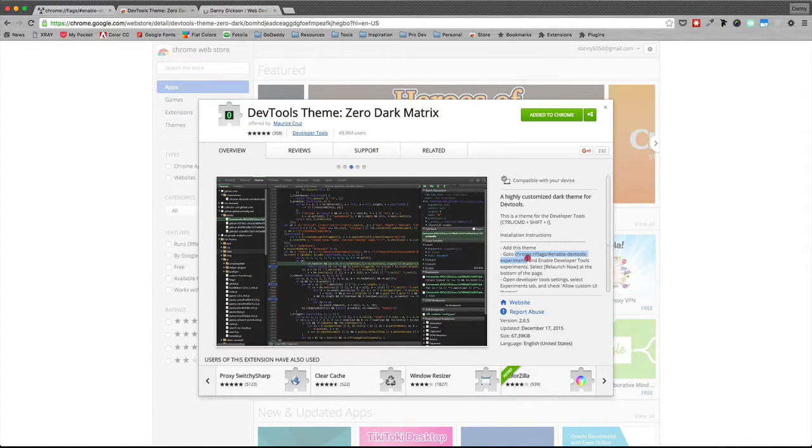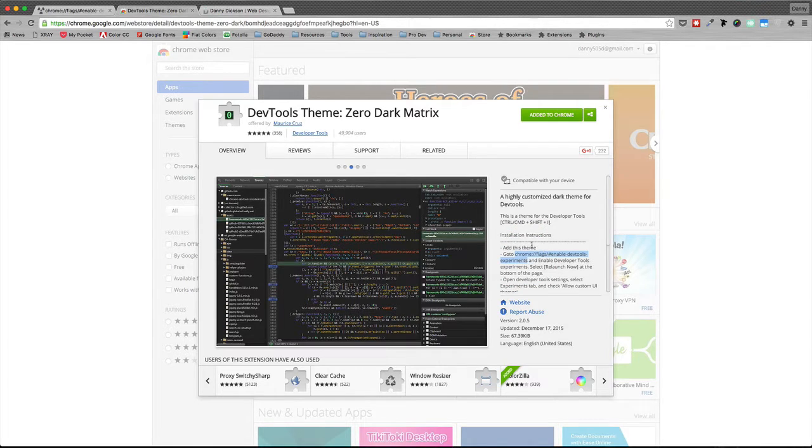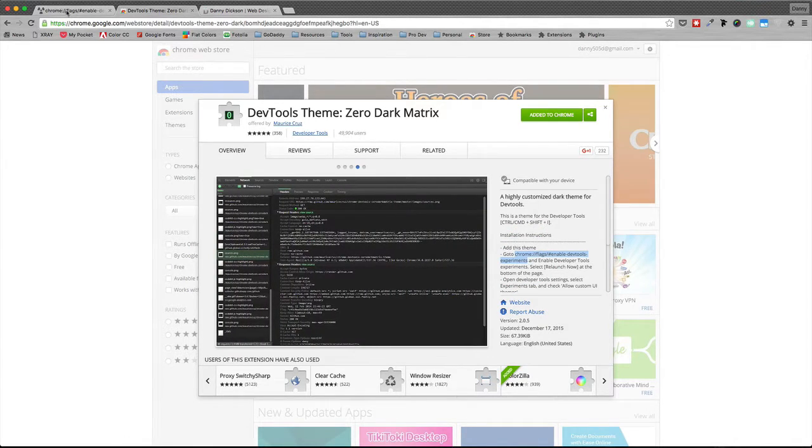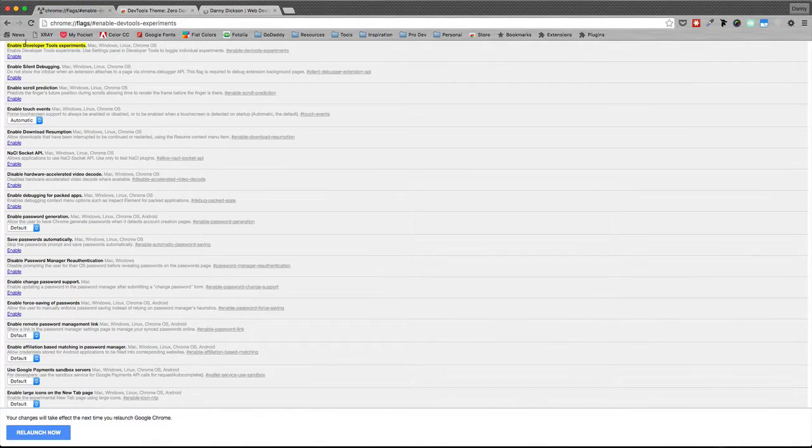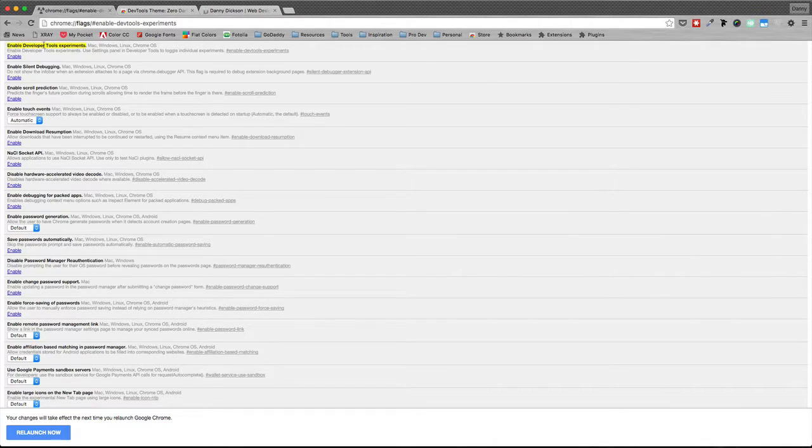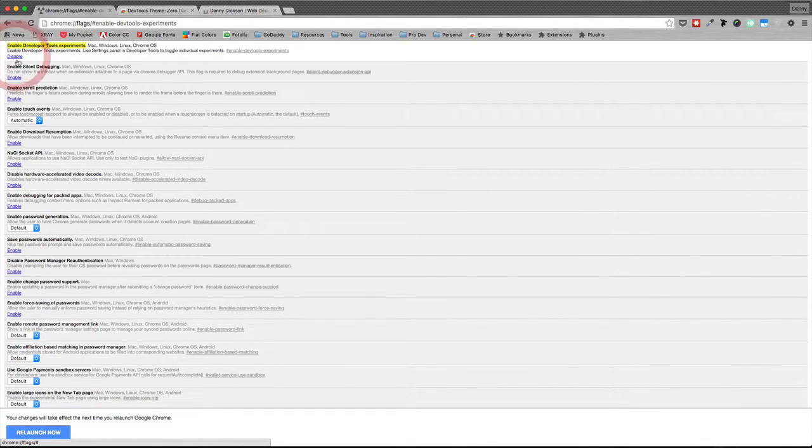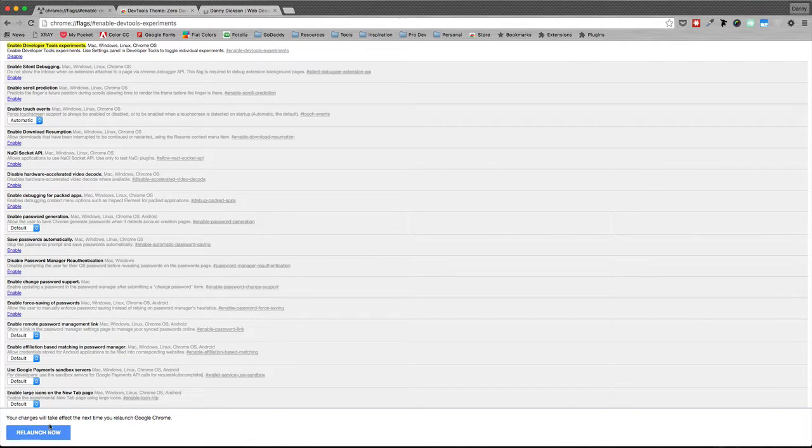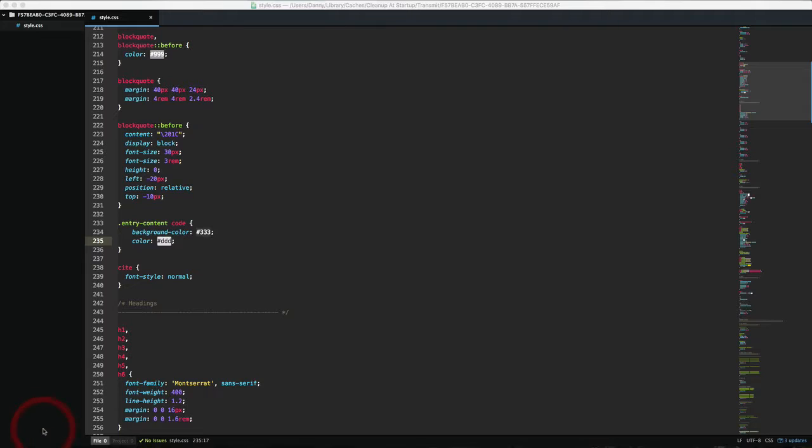So I popped it over here, it's going to pop this link open. You're going to look for Enable Developer Tools Experiments and you're going to click enable. Once you enable that, you're going to relaunch and it's going to relaunch Chrome for you.